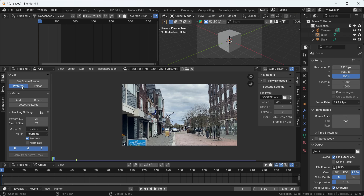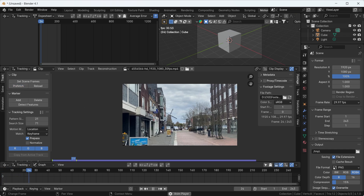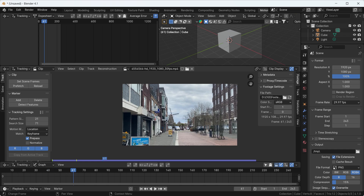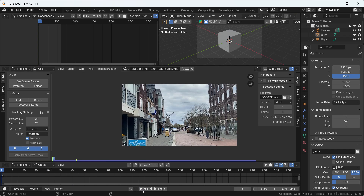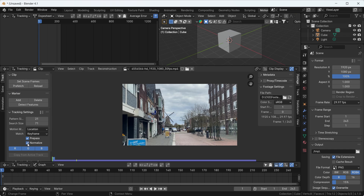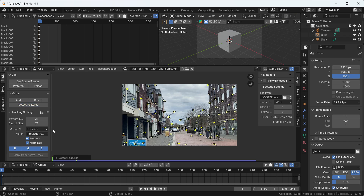Here you can see if I pre-fetch and then play the video, it will play in real time without interrupting during tracking. Make sure after doing these settings you also do two more things: click the Normalize option and change the keyframe to match the previous frame. Then click on Detect Feature.